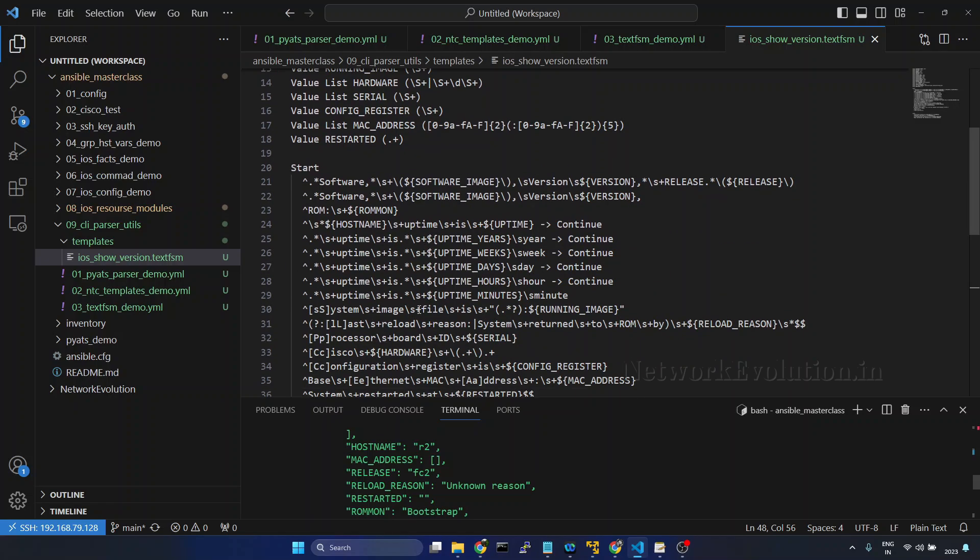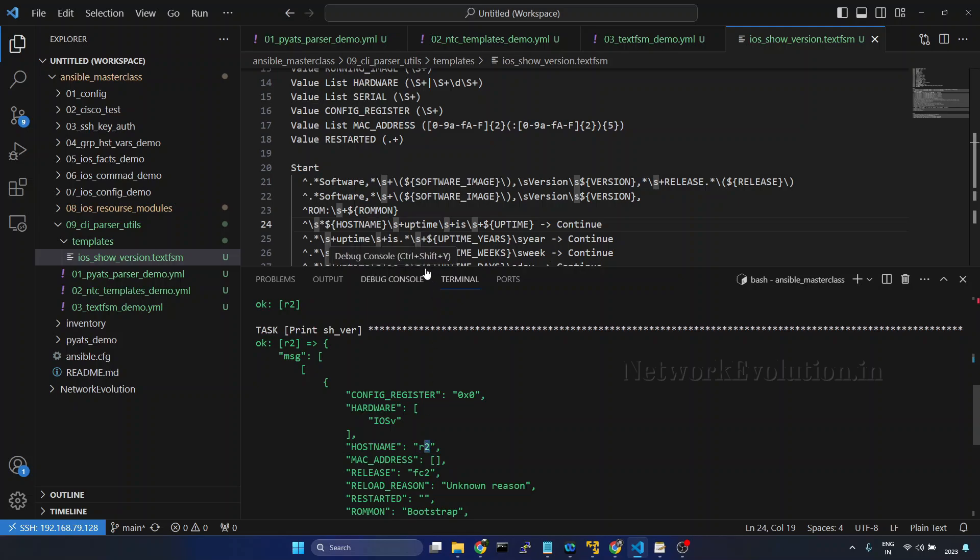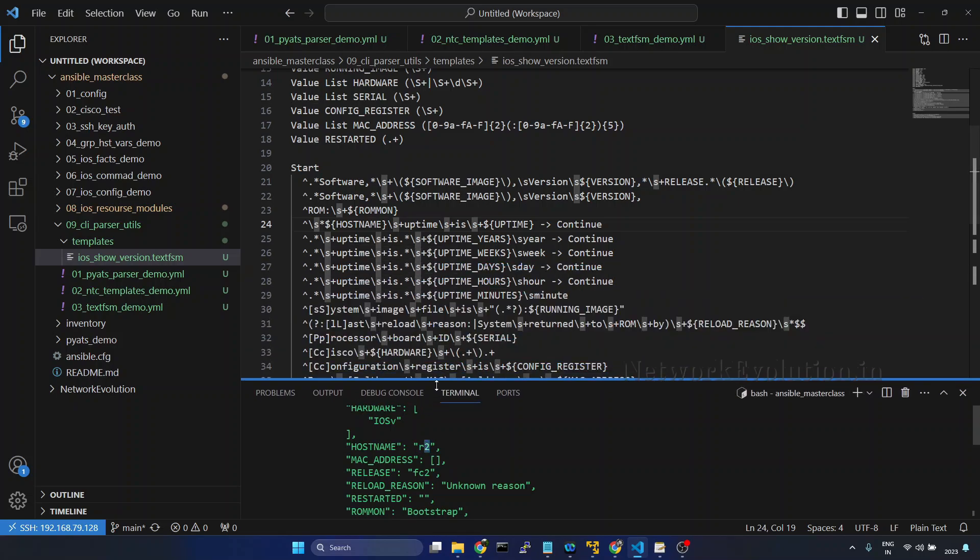Here what we will do is try to change the hostname logic. Here we are getting R2, and we will try to strip this number.